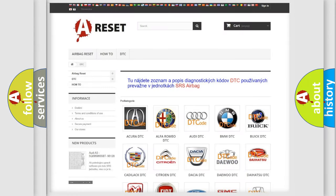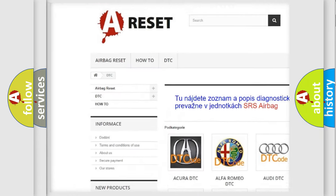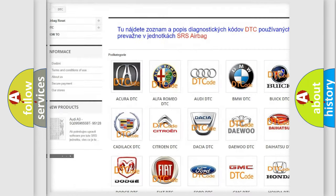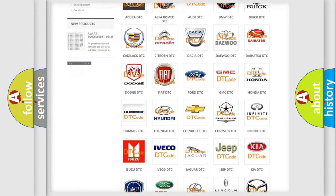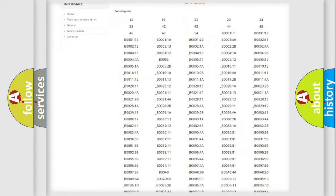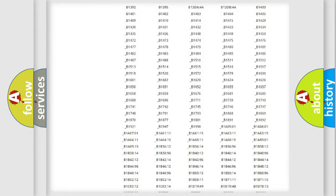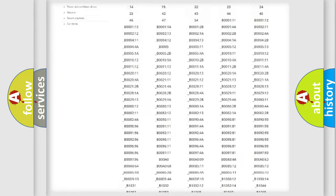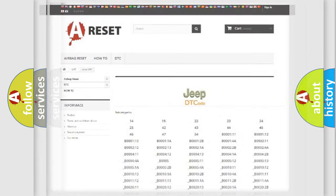Our website airbagreset.sk produces useful videos for you. You do not have to go through the OBD2 protocol anymore to know how to troubleshoot any car breakdown. You will find all the diagnostic codes that can be diagnosed in Jeep vehicles, and many other useful things.